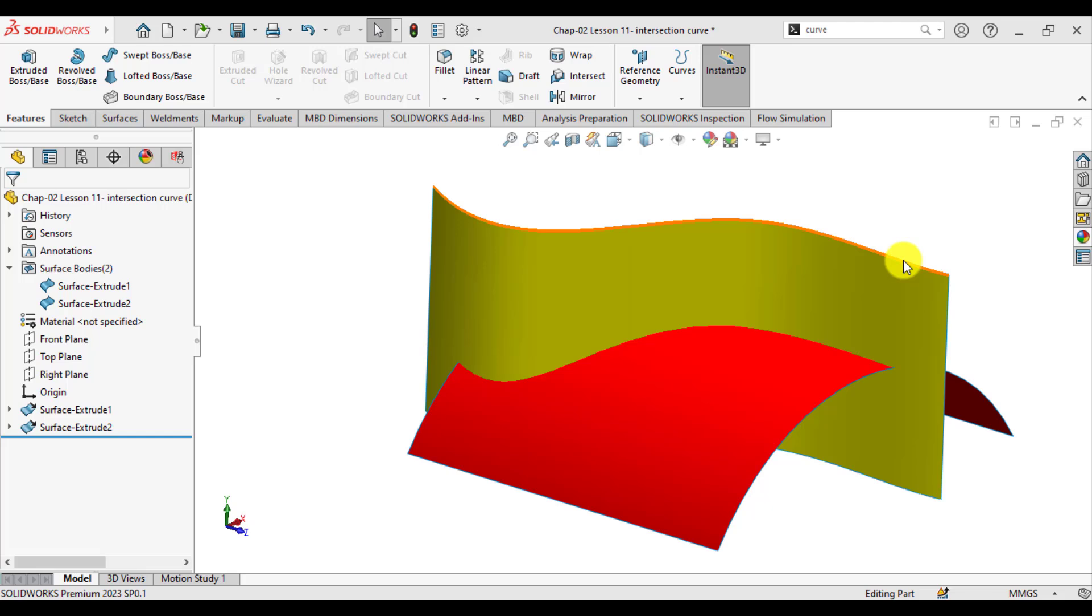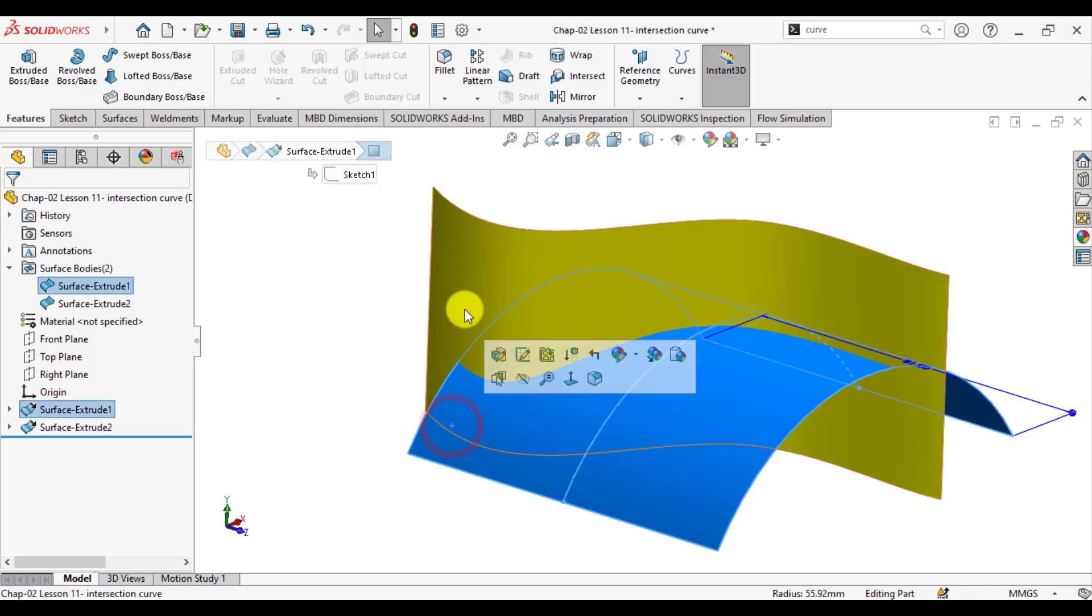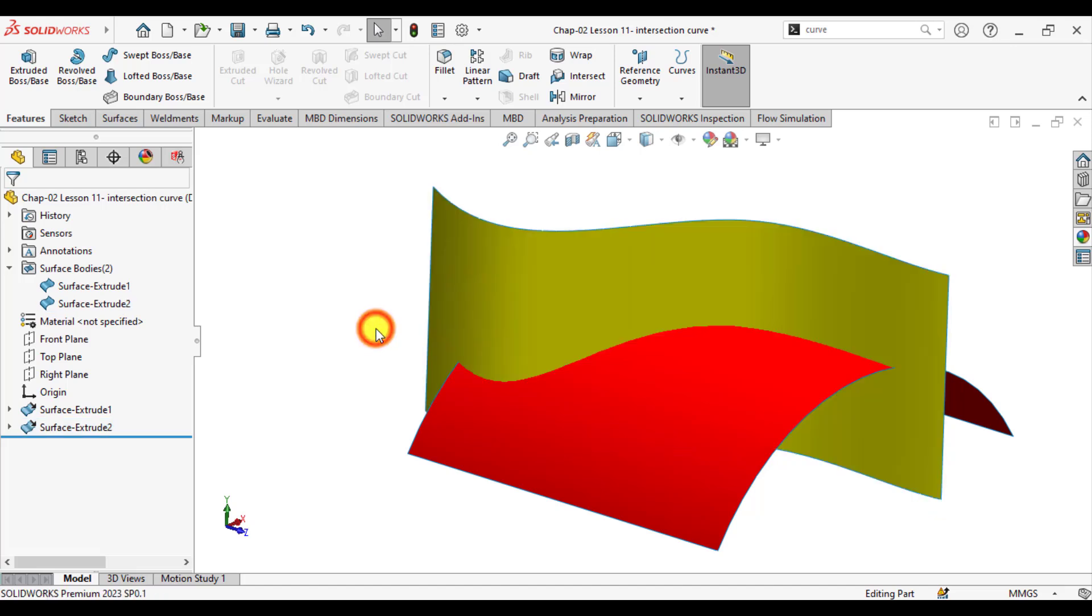We can create an intersection curve when two surface bodies are intersecting each other. For example, in this model, there are two surface bodies, one is red and the other is yellow.